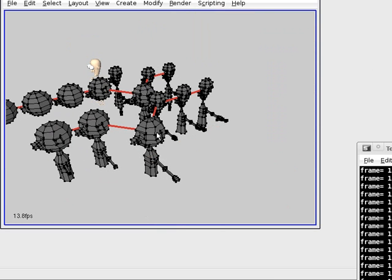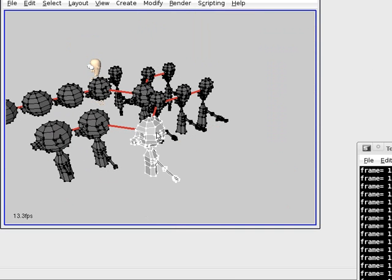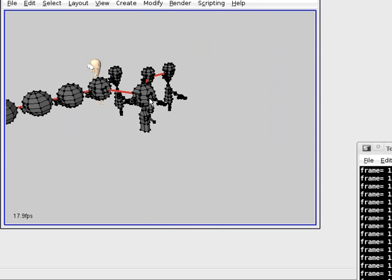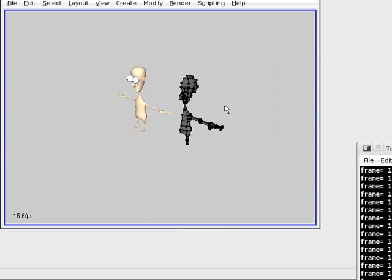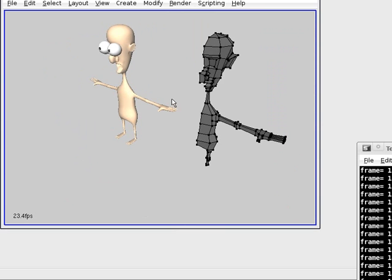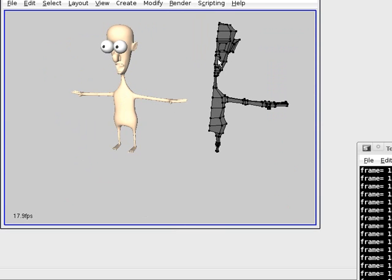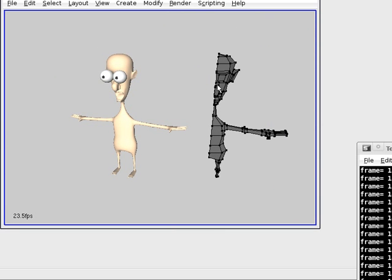I have assigned the Delete History script to F6. Again and again. There we are — our final result. Thank you for watching.